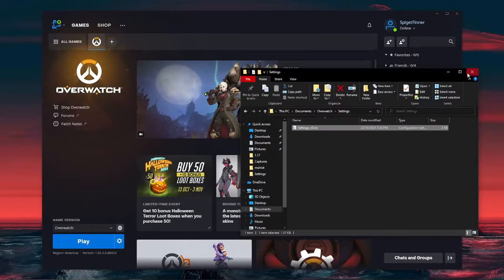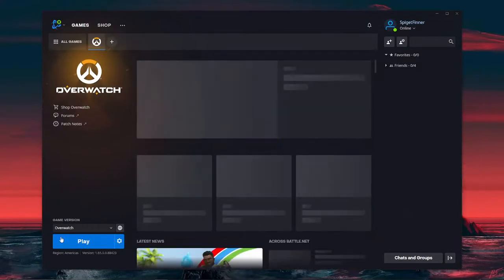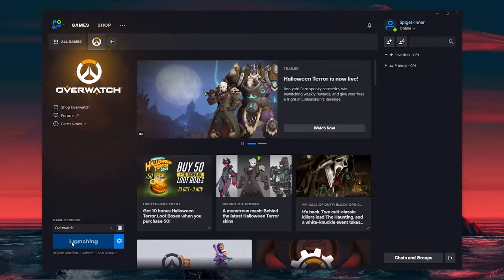Close it, and Overwatch should be able to run properly now. So let's give it a try. There we go.